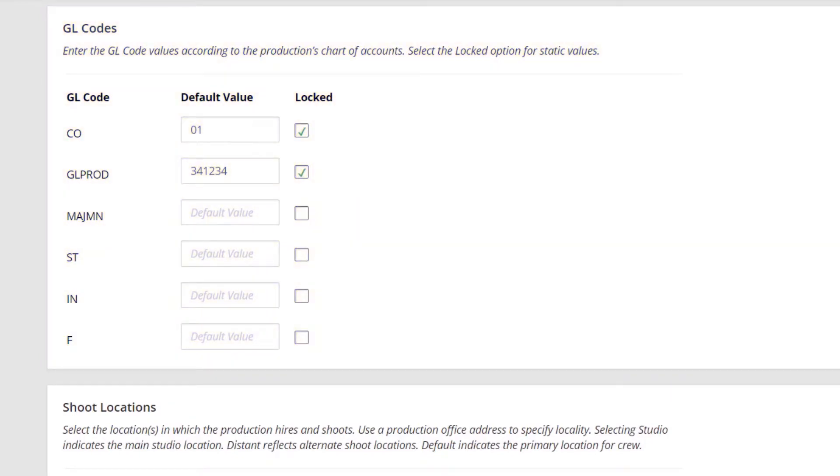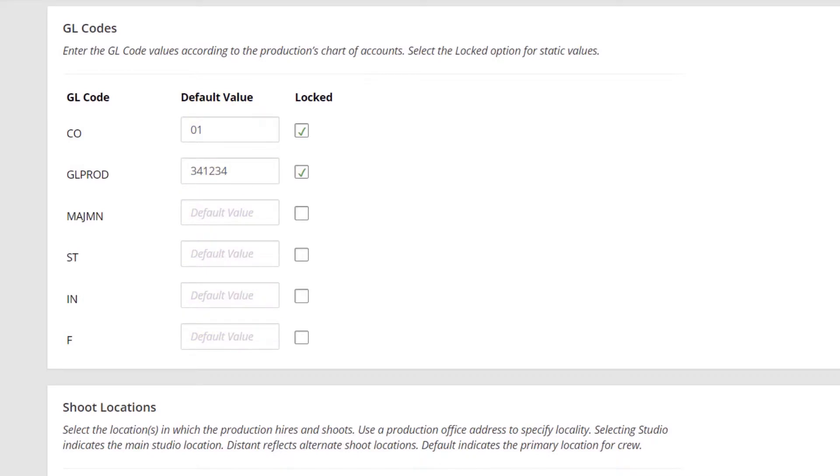You may fill out the default value for any of the fields, which will automatically be added when hiring an individual on your production. If you wish for any of the entered values to be static, click the Locked checkbox.